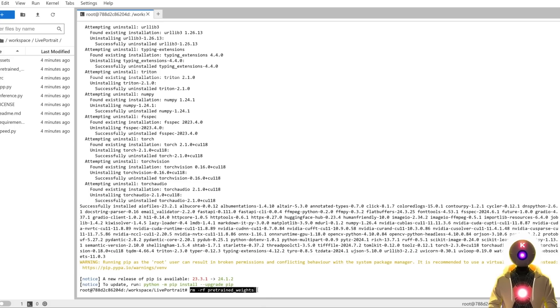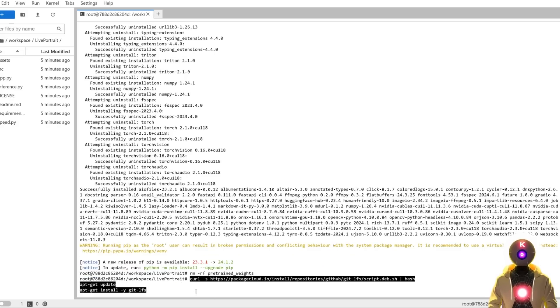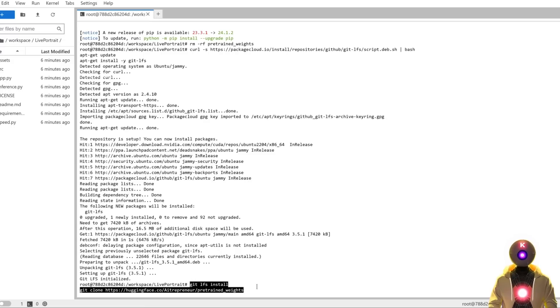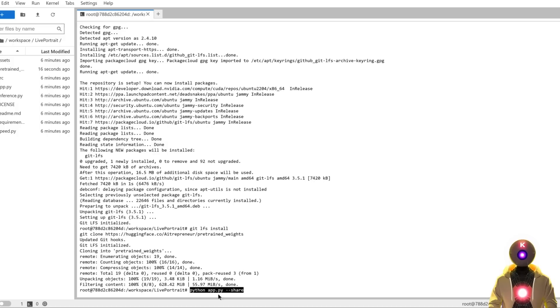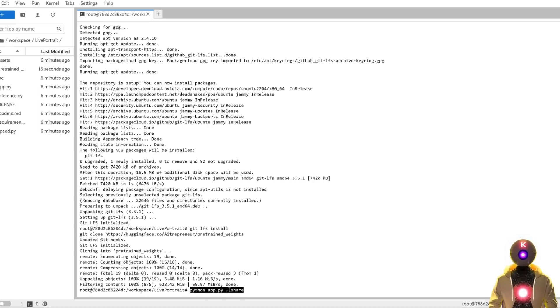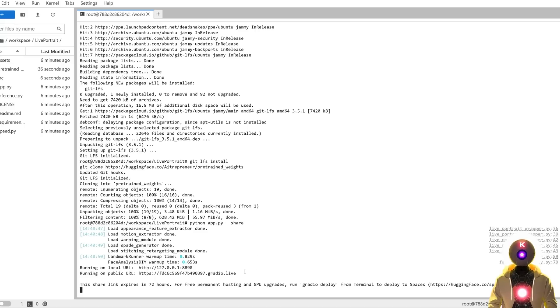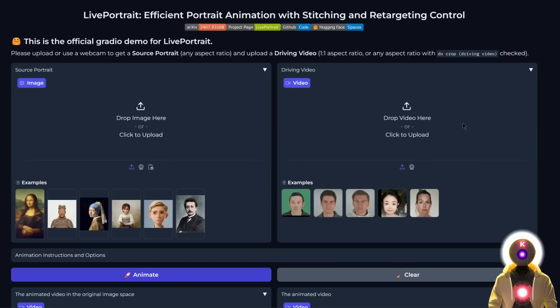Just like for the local install, we're going to delete the pre-trained weights folder. Then we're going to install git-lfs with these three commands. Then download the models repository. Finally, we're going to launch the web UI with the command python app.py --share. Once again, in the end, you get a public URL that will launch the web UI ready to be used.